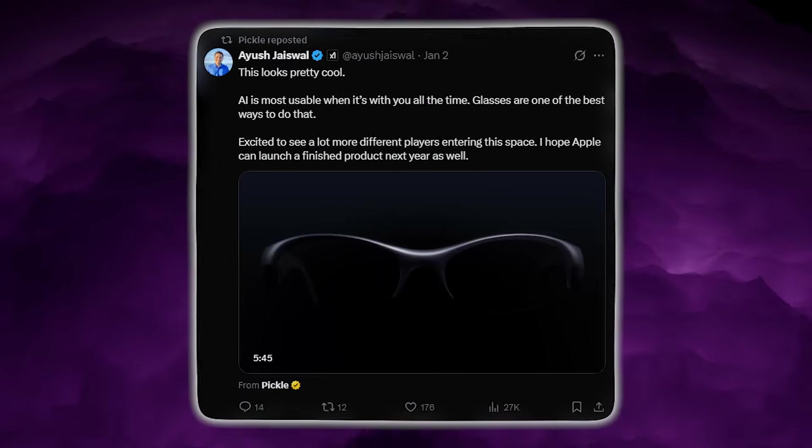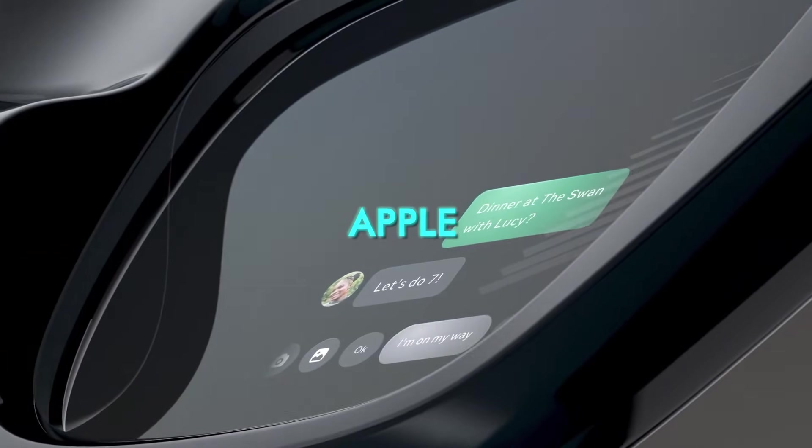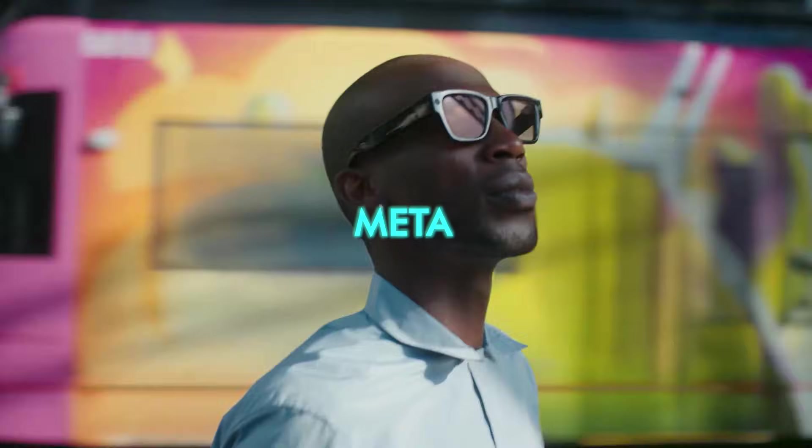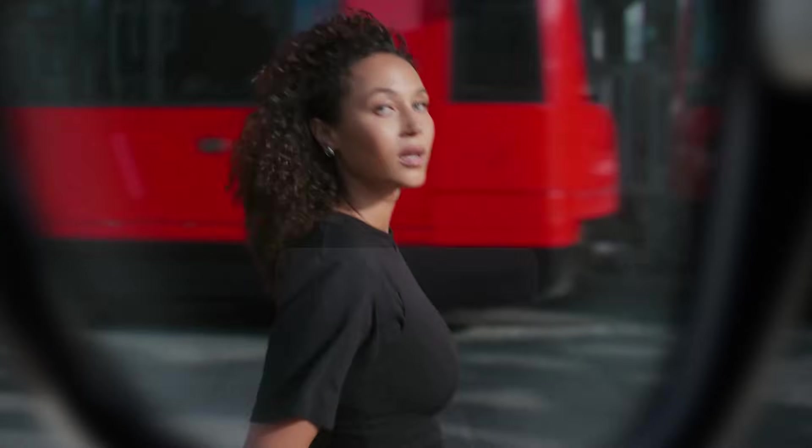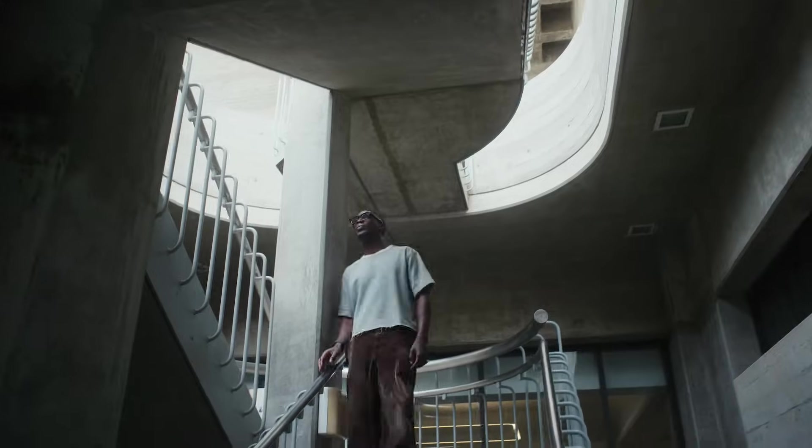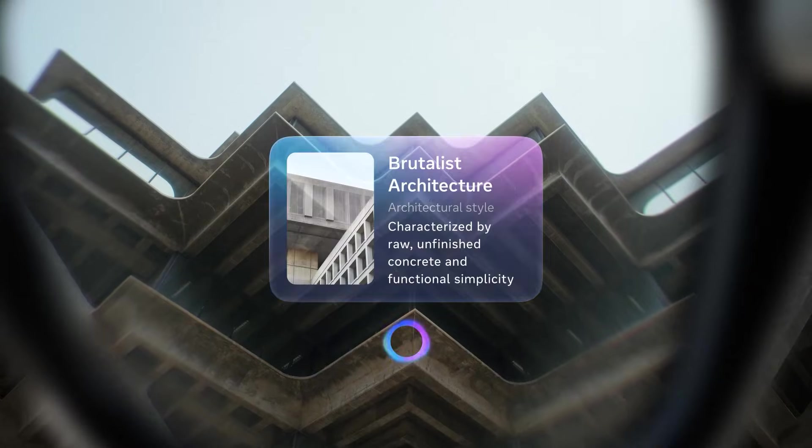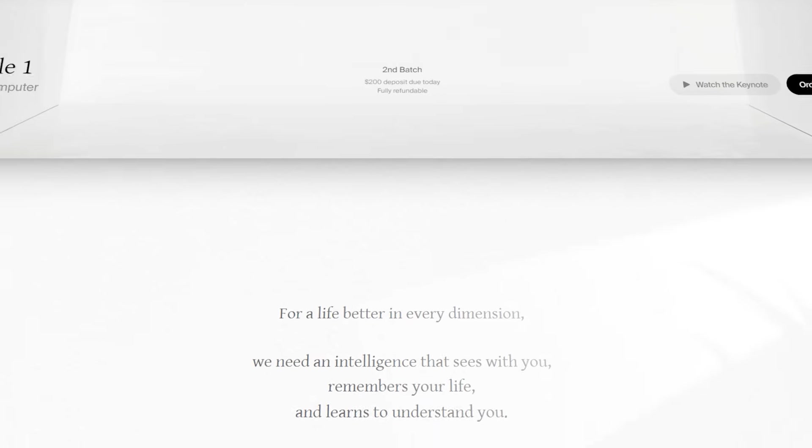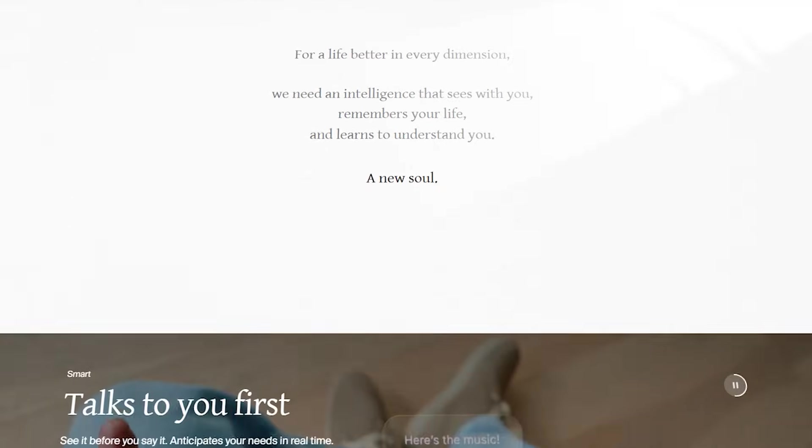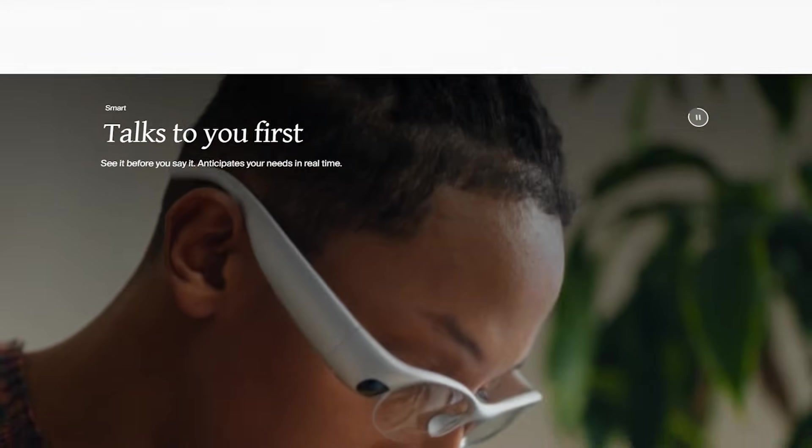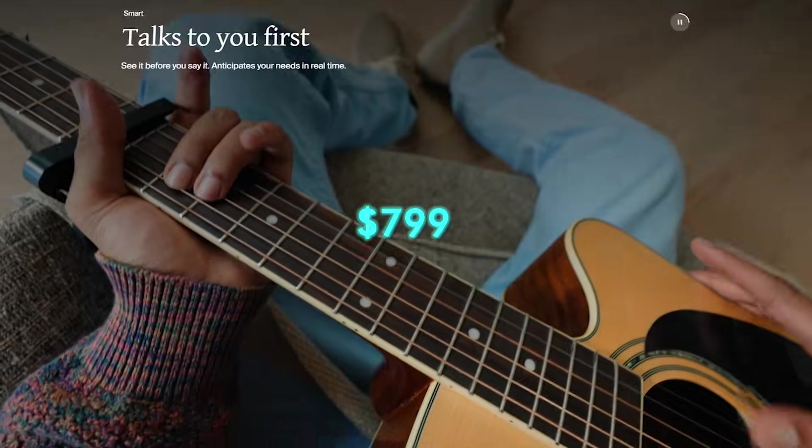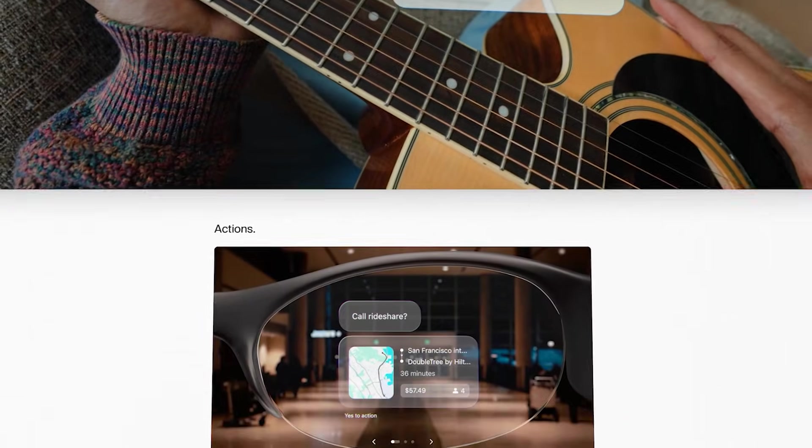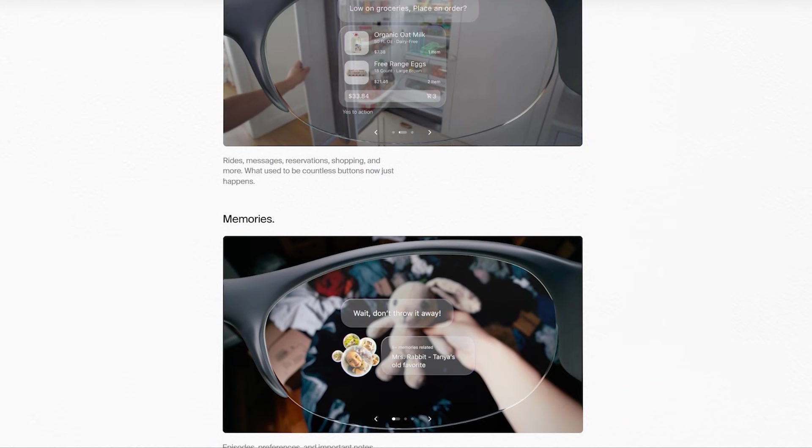That reaction makes sense because companies like Apple, Google, and Meta have spent years and billions trying to build AR wearables that are lightweight, natural, and useful for everyday life. Pickle, a startup most people barely knew before this reveal, has skipped the prototype cycle and jumped straight into pre-orders with a $799 price tag. So, what exactly is going on?